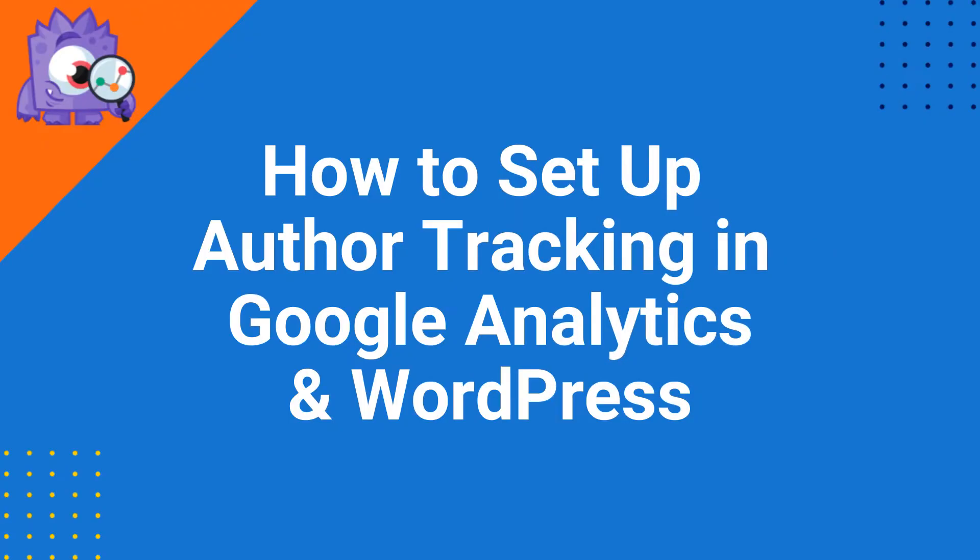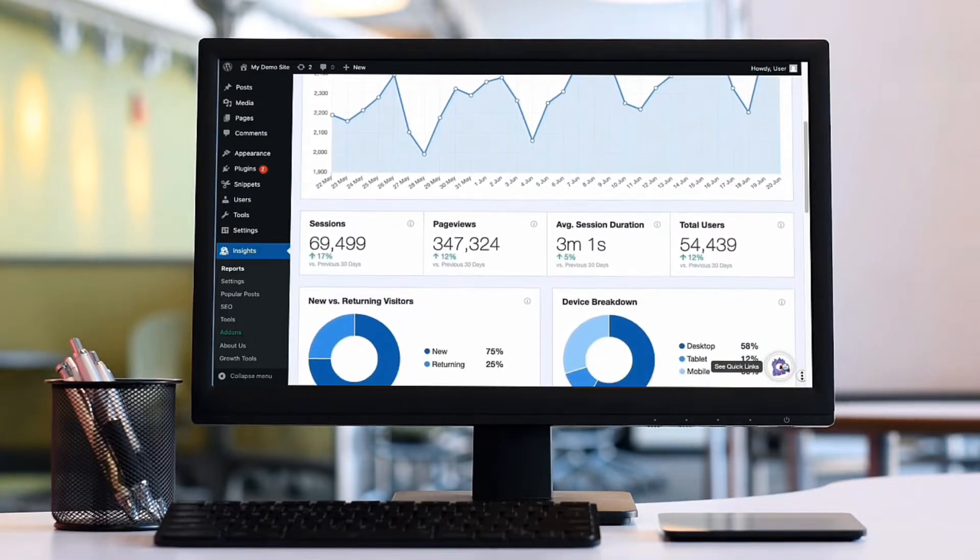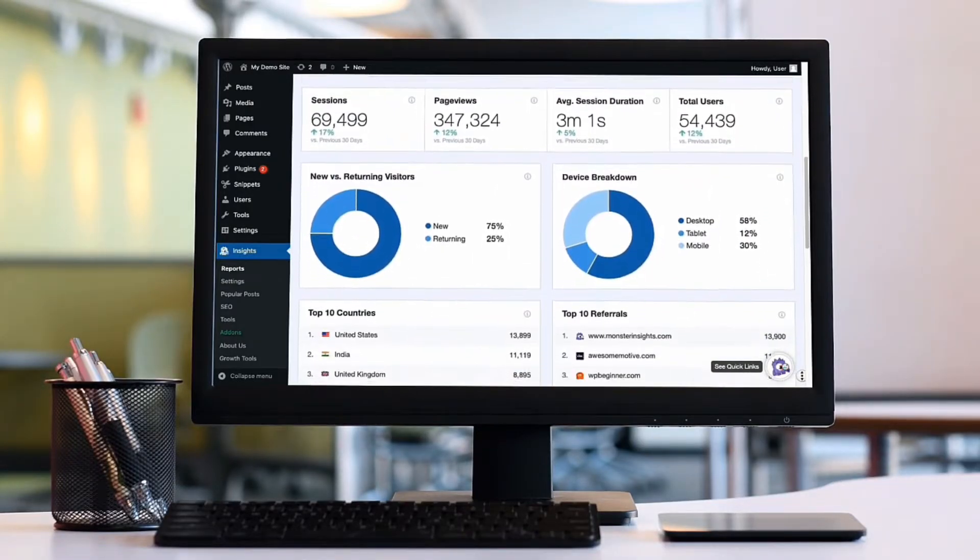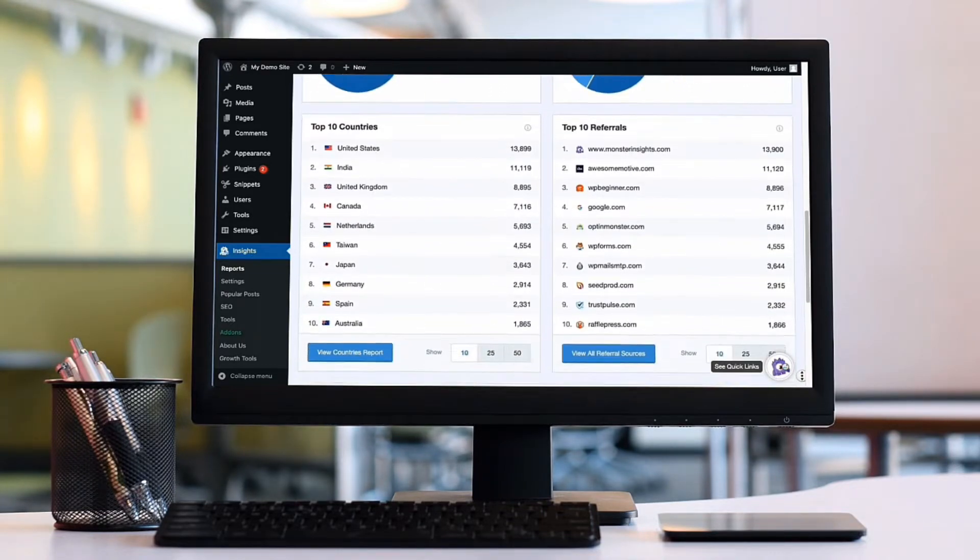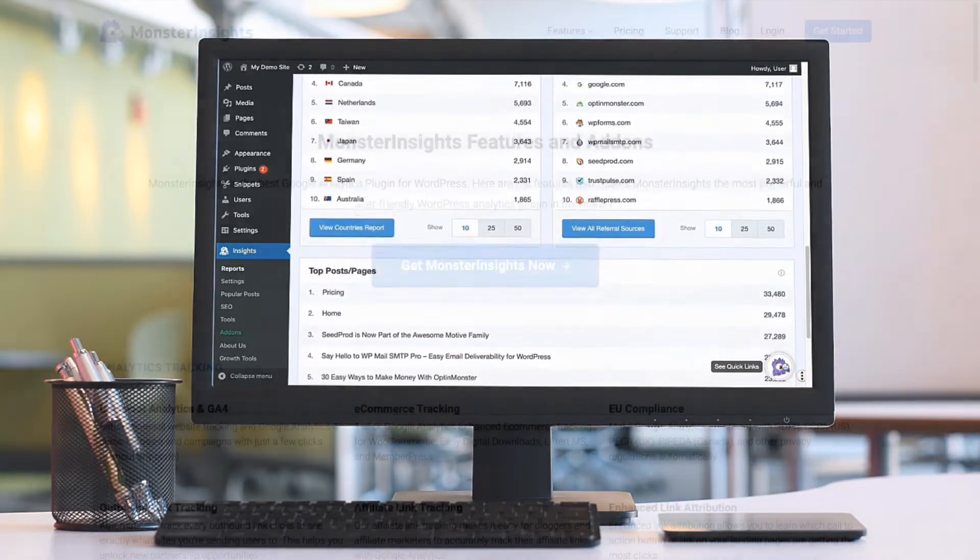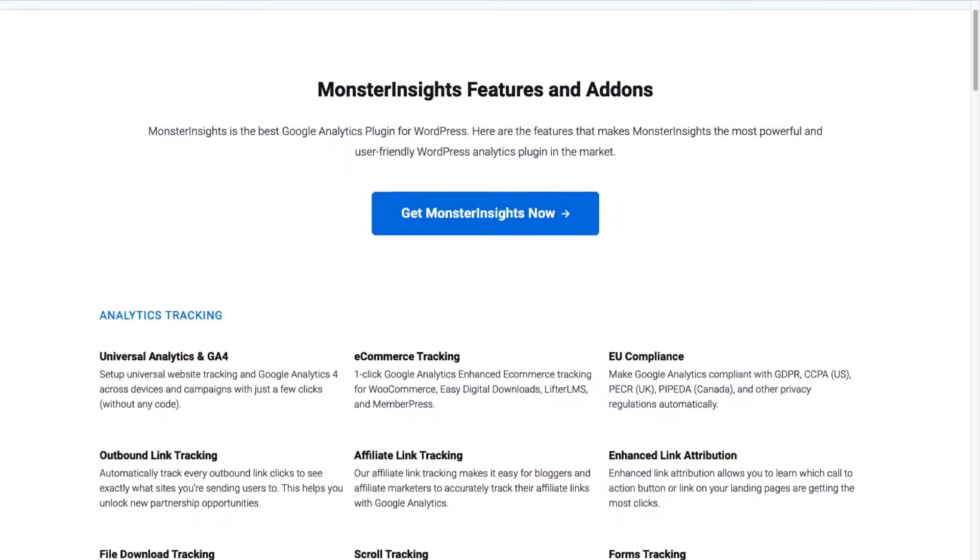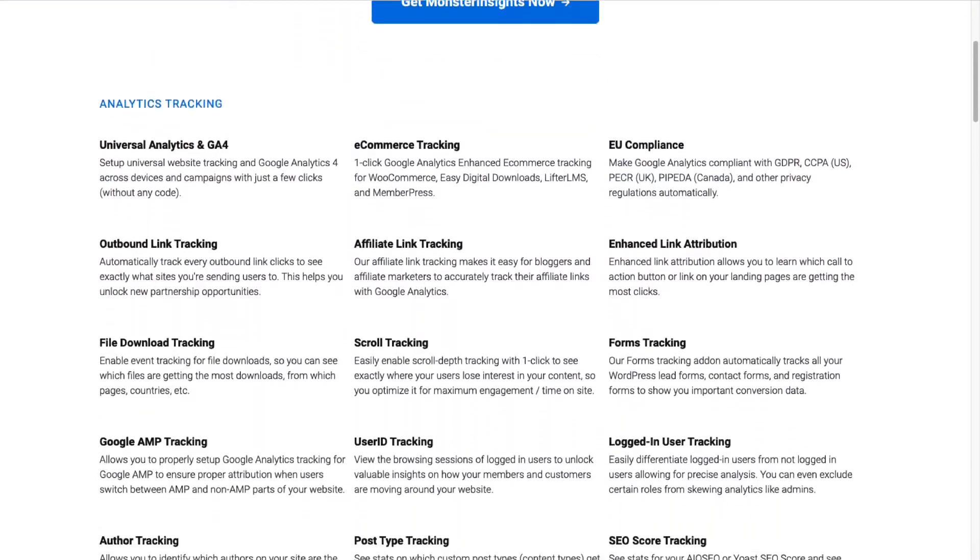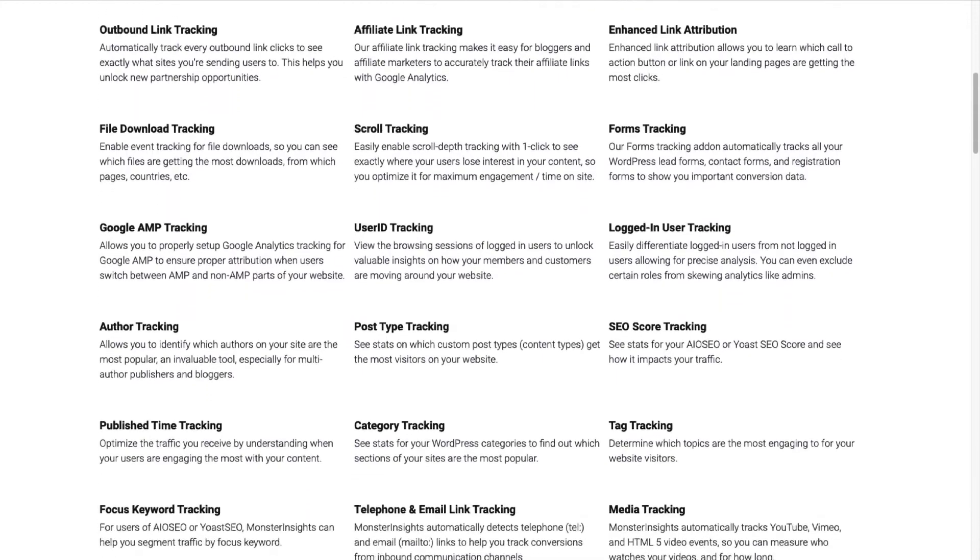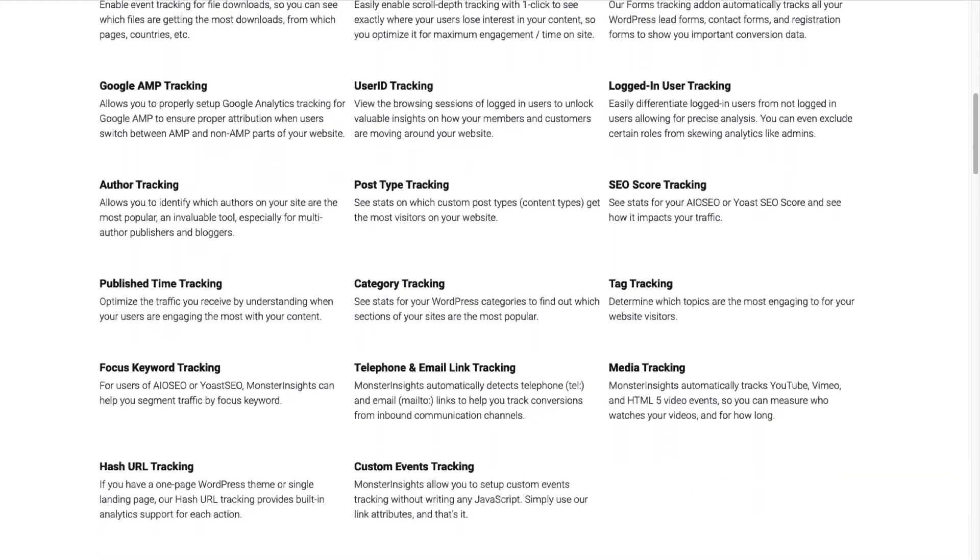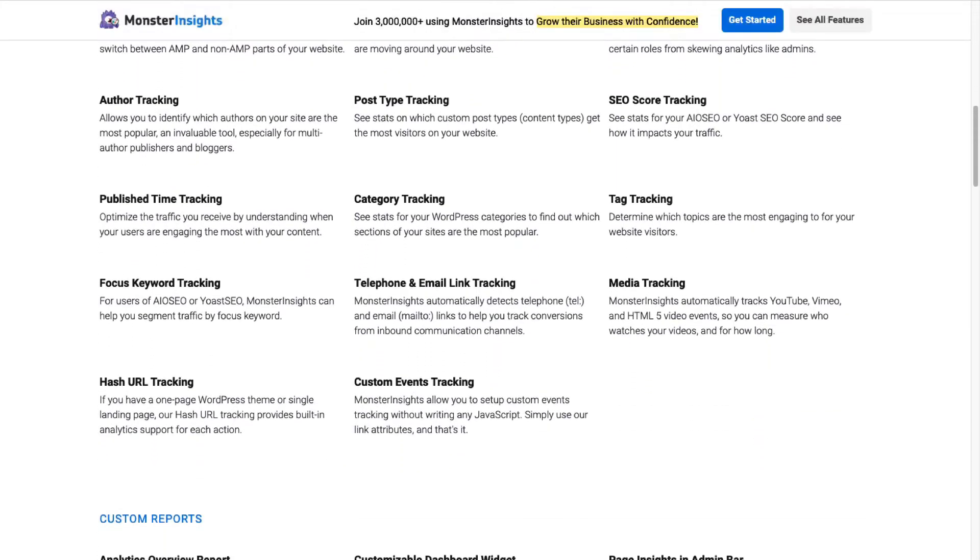MonsterInsights allows you to easily connect your WordPress site with Google Analytics, both Universal Analytics and GA4. That way you can see all the data that matters most right on your WordPress dashboard. With just a click of a button you can set up sophisticated tracking features such as event tracking and ecommerce tracking. Plus you can easily track forms, custom dimensions, outbound links, media and a whole lot more.